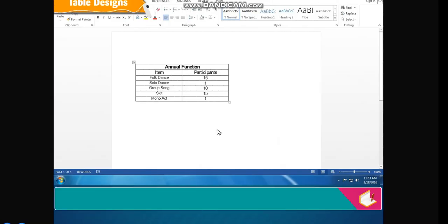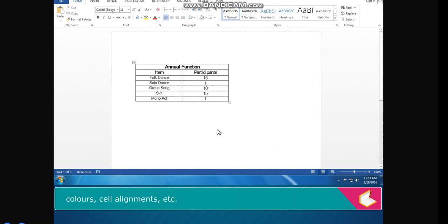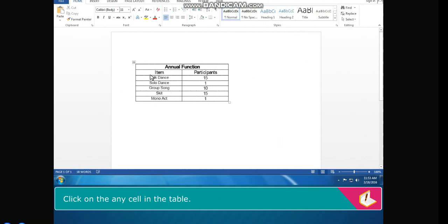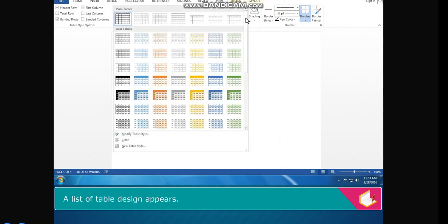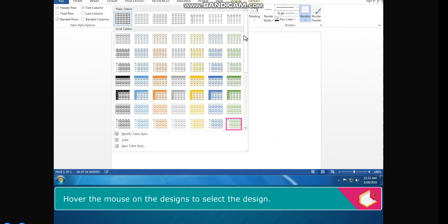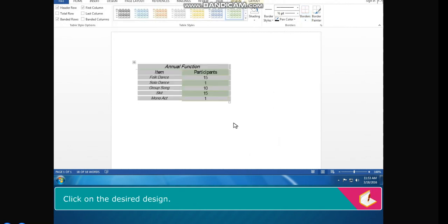Table Designs. MS Word provides a set of predefined table designs that include borders, colors, cell alignments, and more. To apply a design, click on any cell in the table. Click on the Design tab. Click on the drop-down arrow of Table Styles. A list of table designs appears. Hover the mouse over the designs to preview them, then click on the desired design.